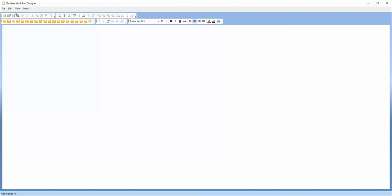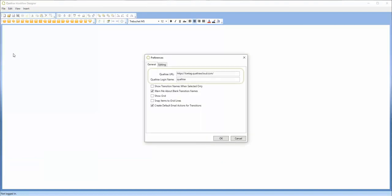To do this, go to the Edit menu, then select Preferences, and confirm you have the correct Qualtracs URL and login name.